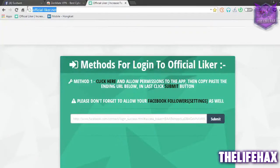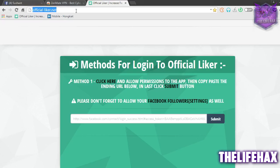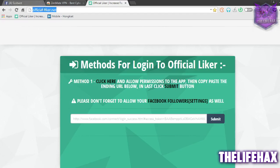You guys really want to go to the website called officegoliker.net — this will be in the link in the description down below, you guys can check it out. If you guys can't access it, in some countries this site may be blocked by Facebook.